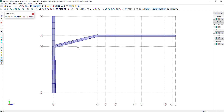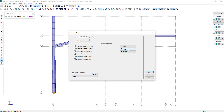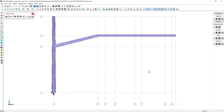Keep in mind that this part should also be defined as a physical member. Let's now assign the support conditions. The joint at the base should have a fixed support condition.